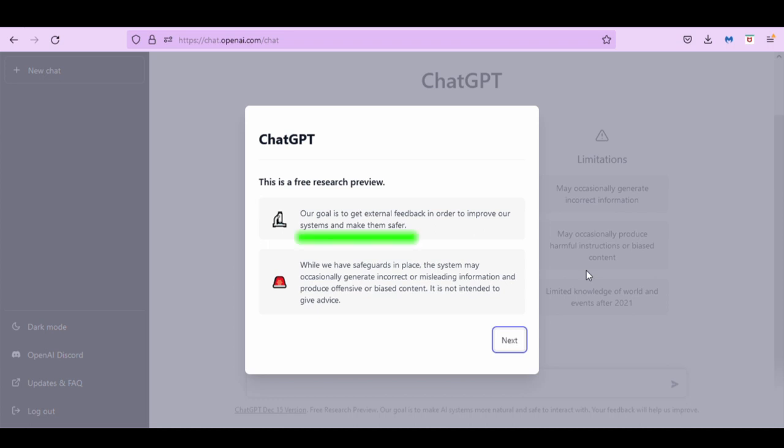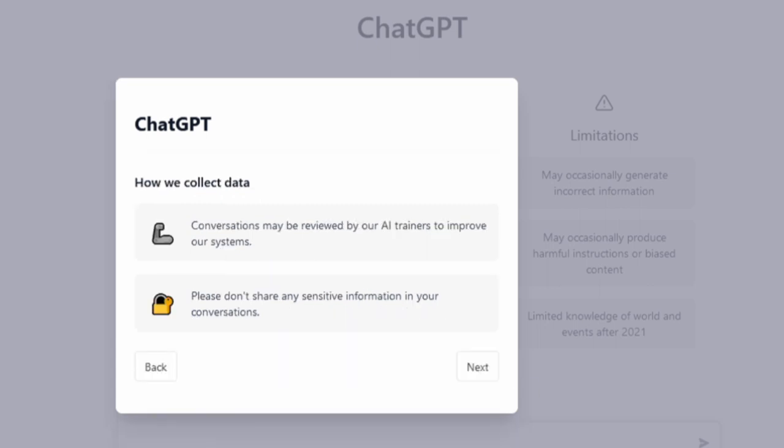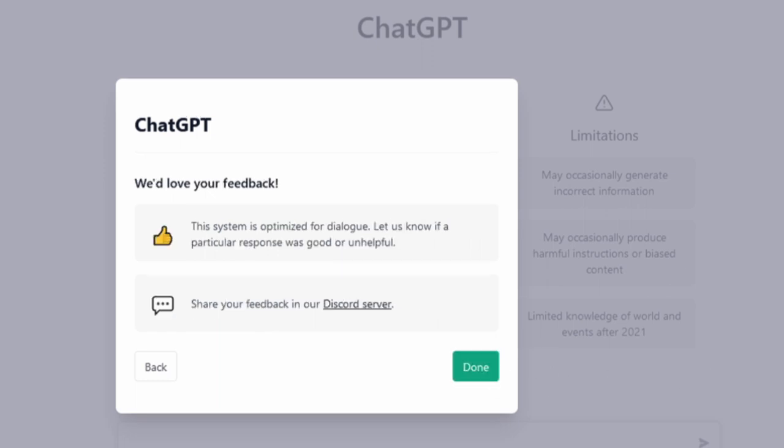This is a free research preview. We need to remember, while we have safeguards in place, the system may occasionally generate incorrect or misleading information and produce offensive or biased content. It's not intended to give advice. Next. How we collect data. Conversations may be reviewed by our AI trainers to improve our systems. Please don't share any sensitive information in your conversation.